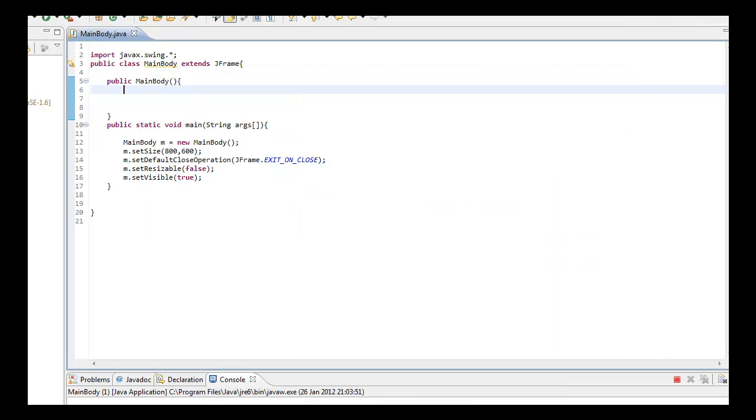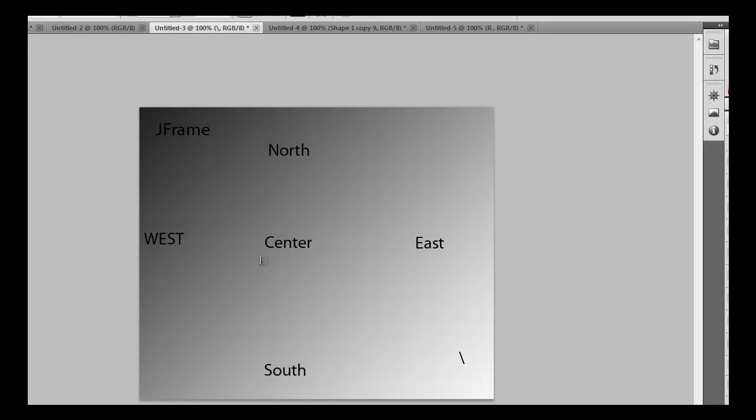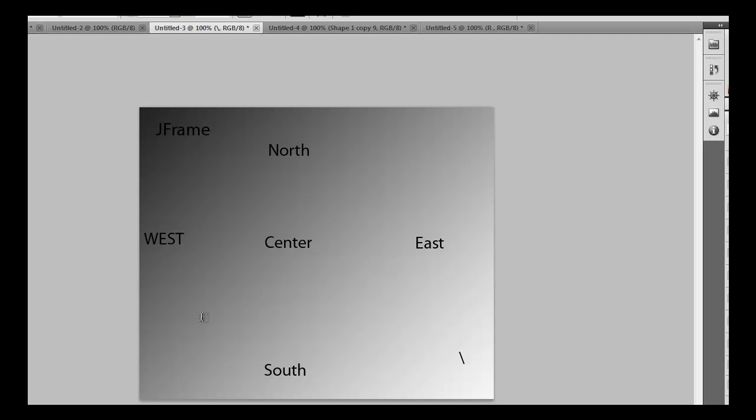The BorderLayout has five properties: north, east, south, center, and west. When you want to assign a component like a button, JLabel, or JTextField, you assign it to one of these. Some may think you're only limited to five components. In this tutorial, I'm going to show you otherwise.